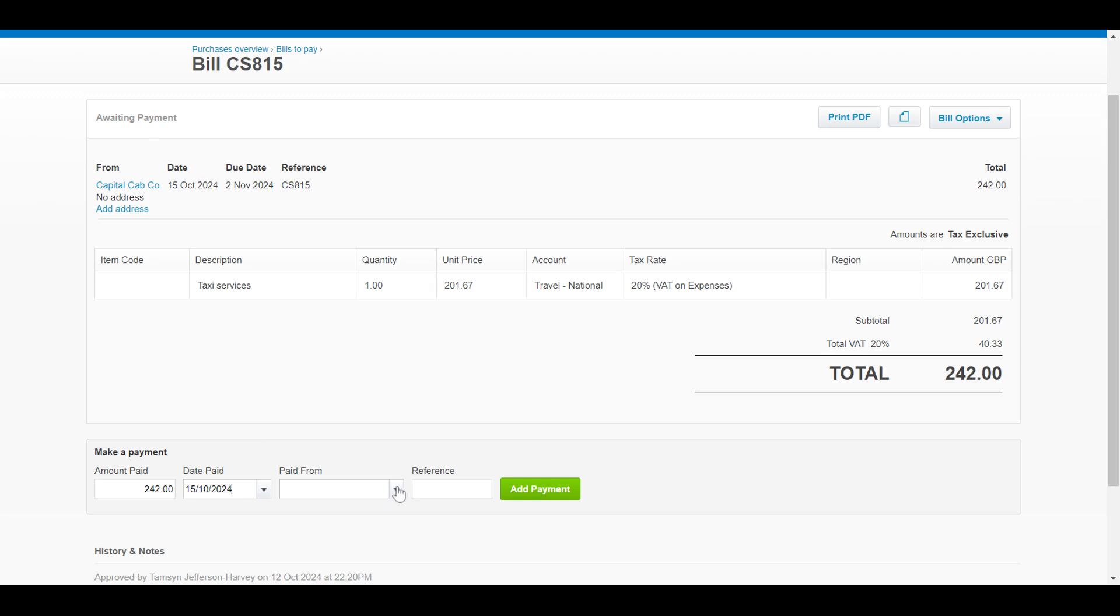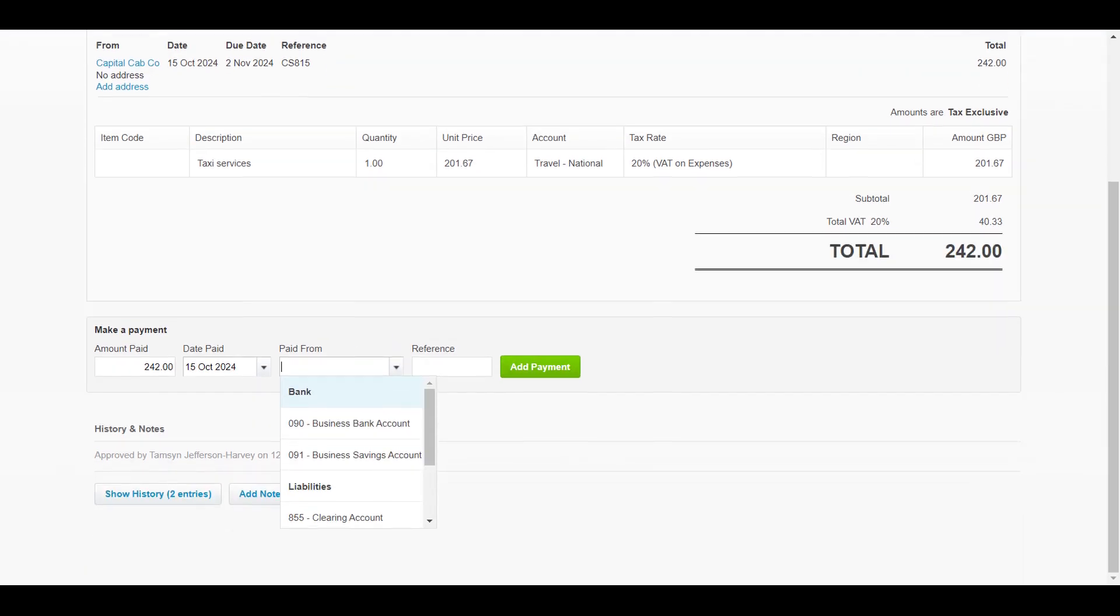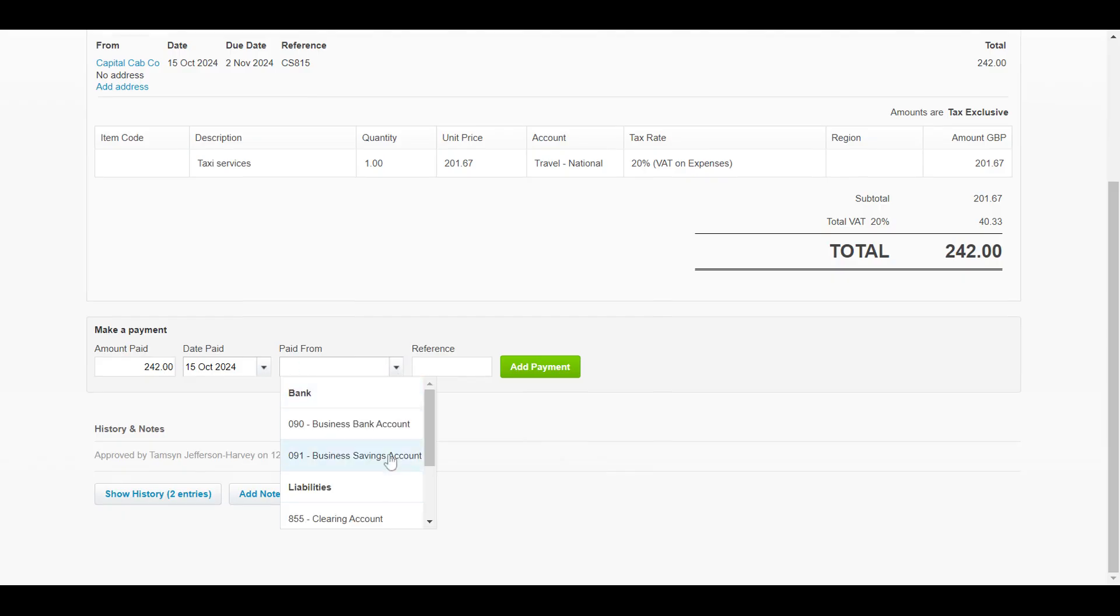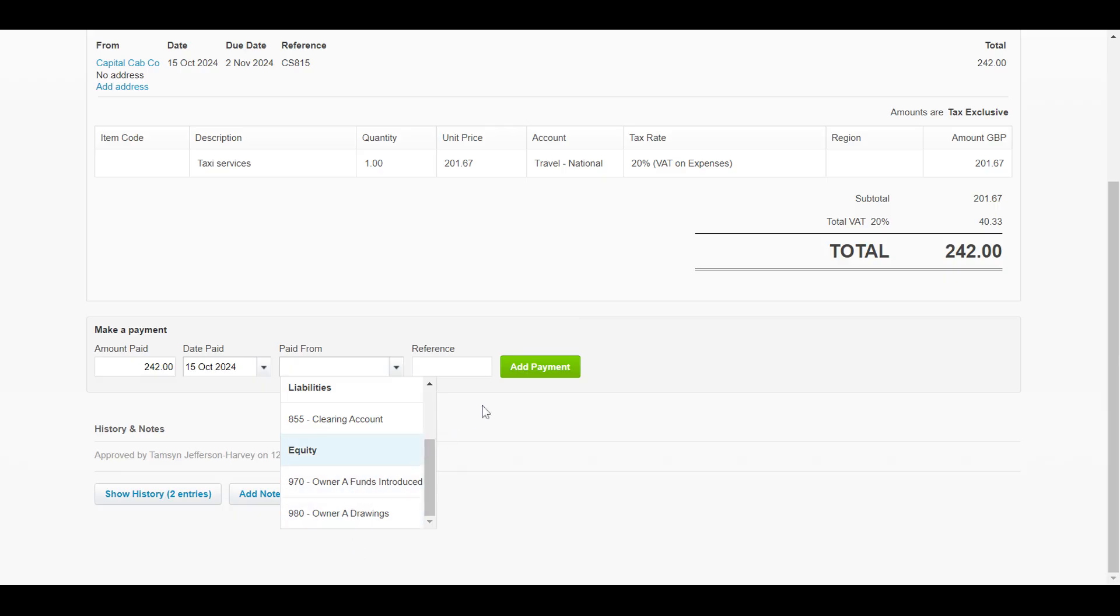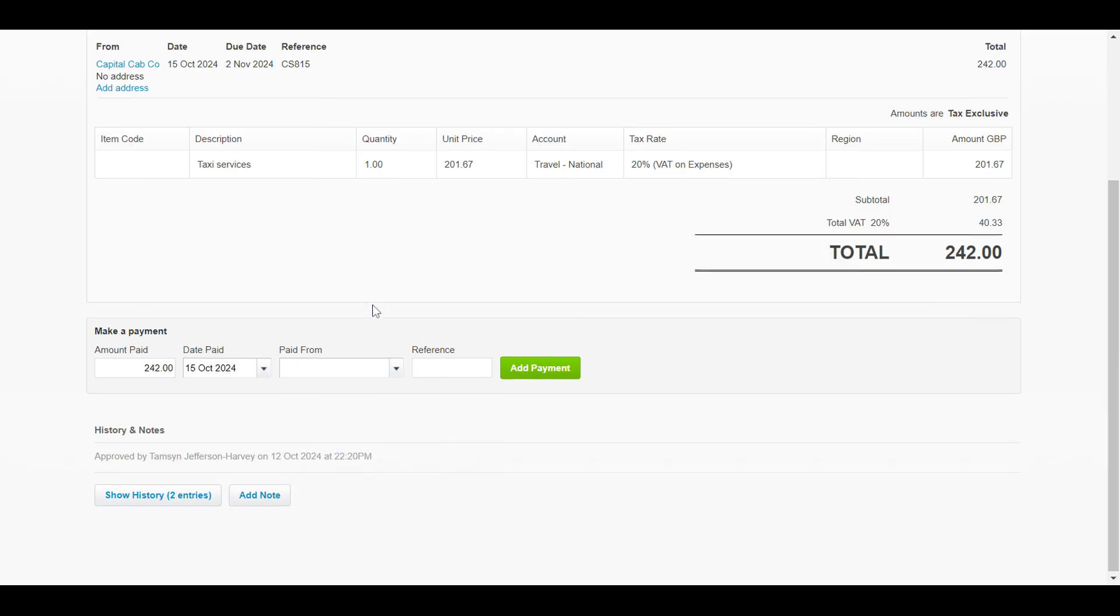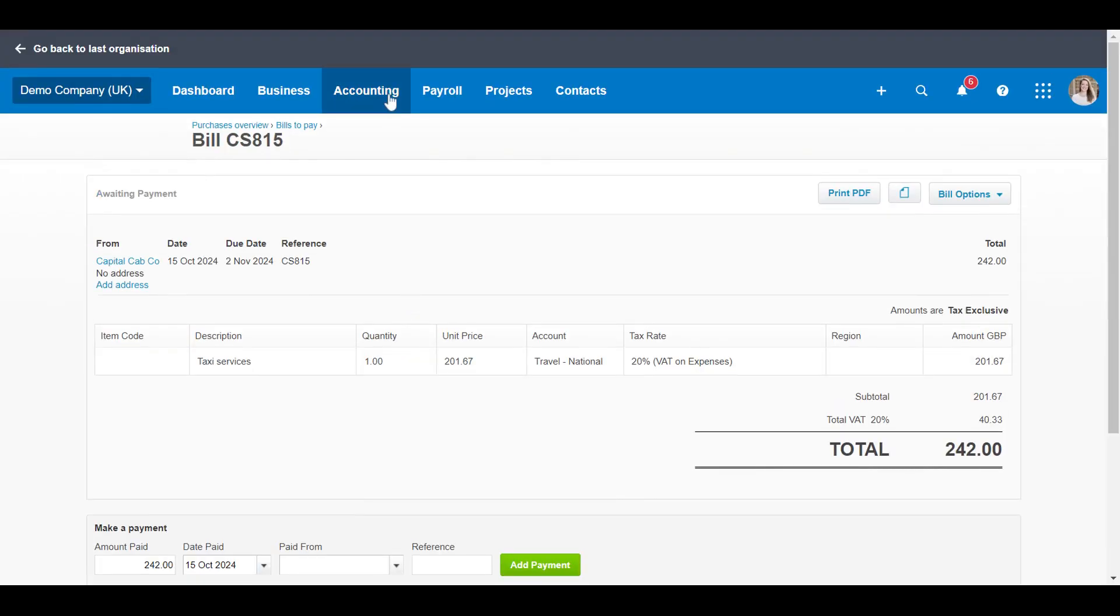We're going to click here on paid from. Now what we tend to use is the director's loan account which is 835. As you can see, that doesn't pop up as an option to use. If you use the funds introduced and drawings accounts, you could use these too. But if you're using the director's loan account...